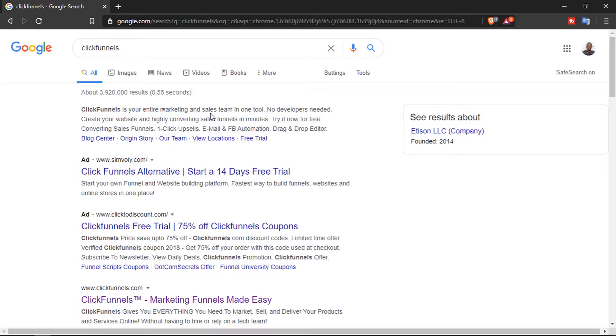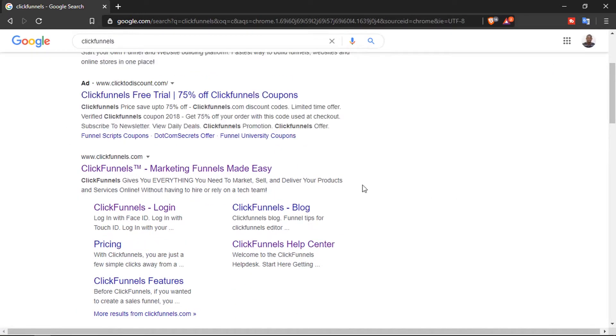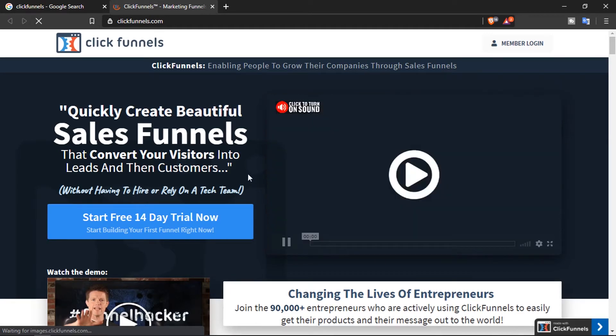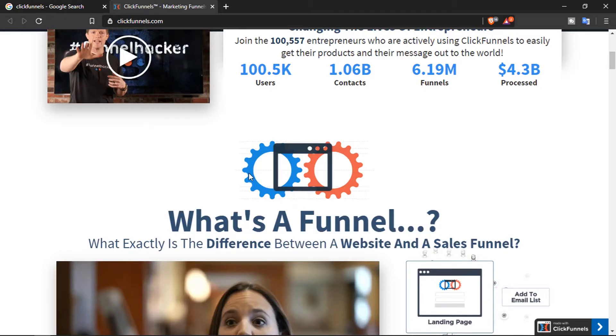Let's type ClickFunnels into Google and click the link. This is the ClickFunnels homepage — there's a lot of information here about what ClickFunnels is and what a funnel is.